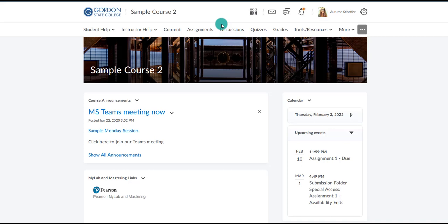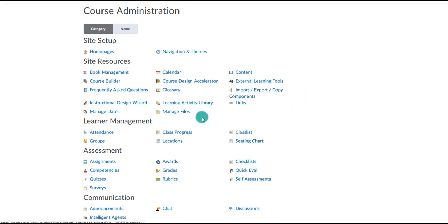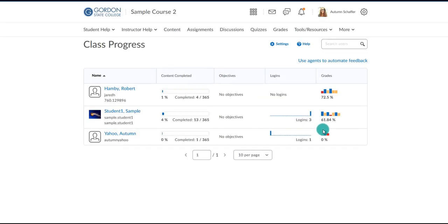The first area a teacher might look is in the user progress area. You can get there by logging into your course and going to the course administration area. From there, look for class progress — this used to actually be called user progress.